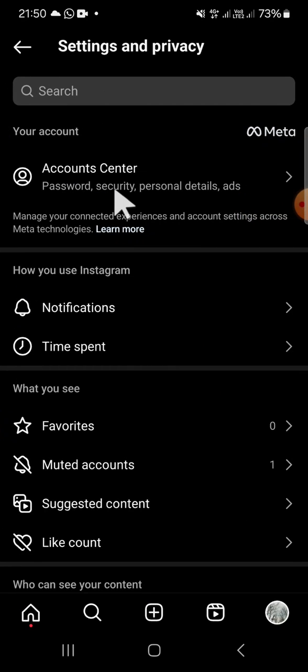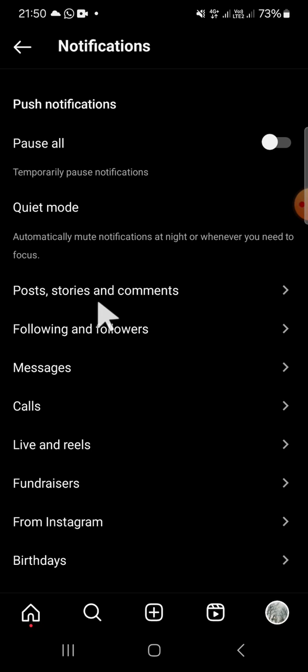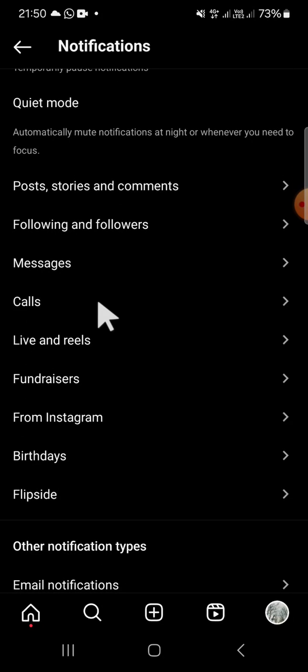On the Settings and Privacy, we have to select the notification setting. Since we want to turn off Flipside profile notifications, we can tap on the Flipside option.